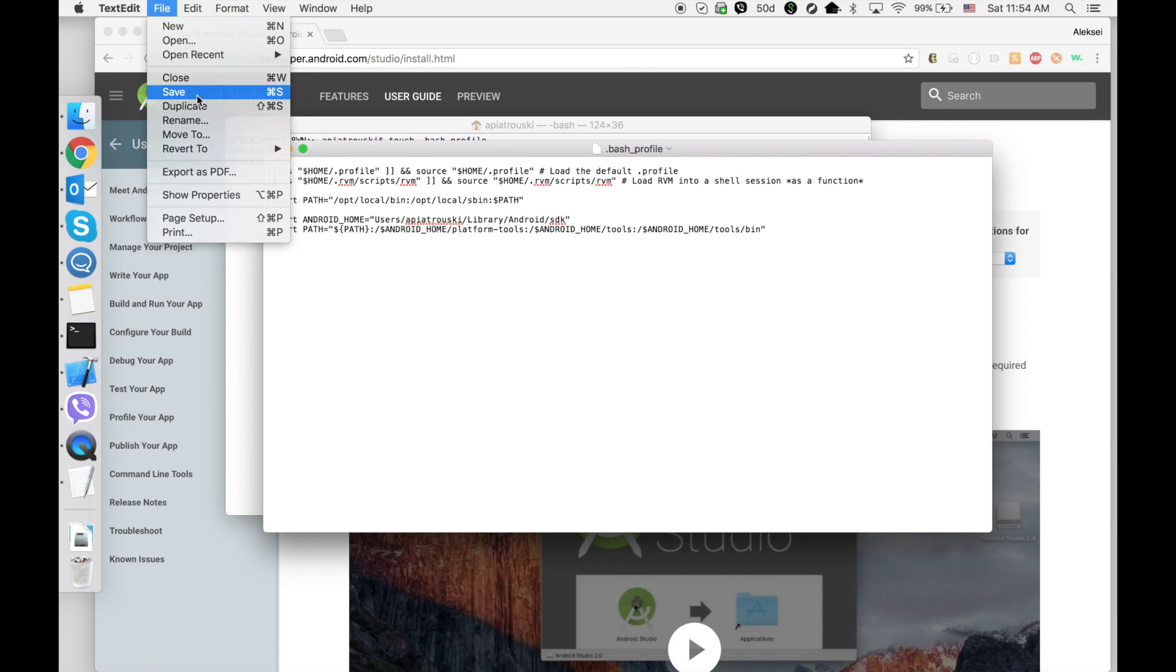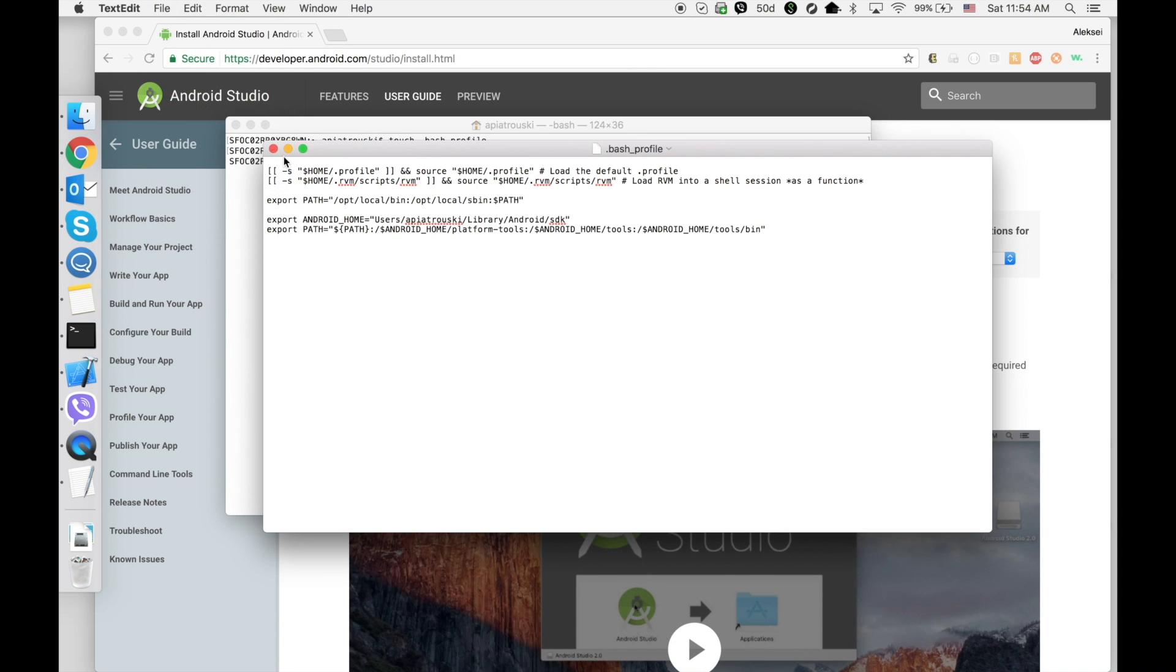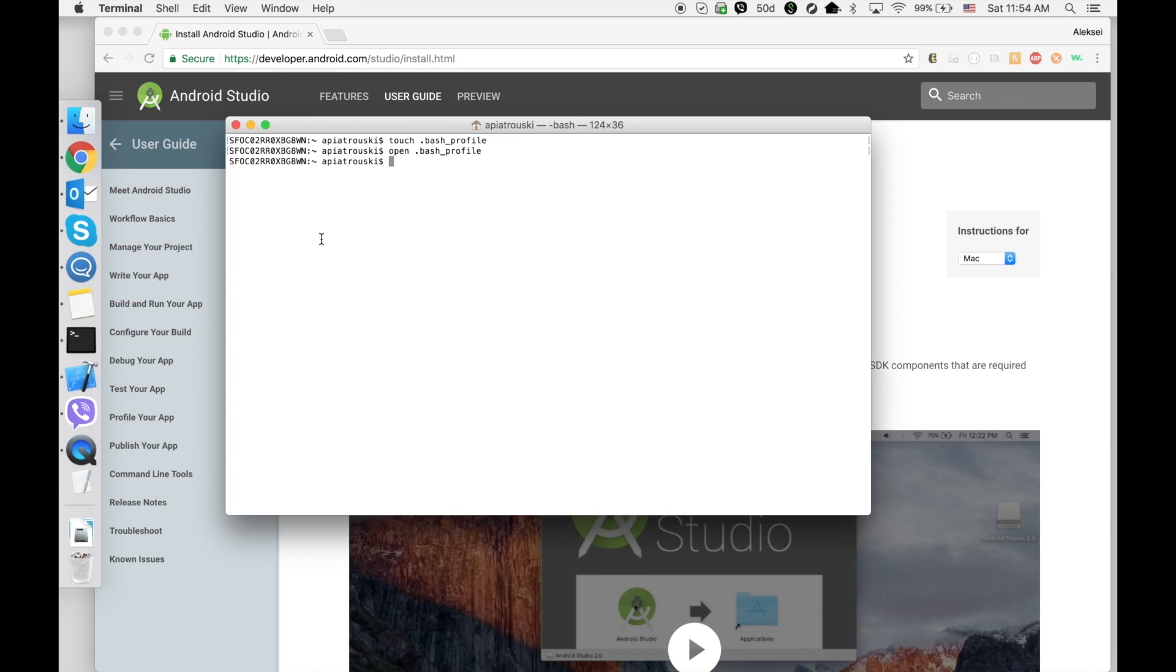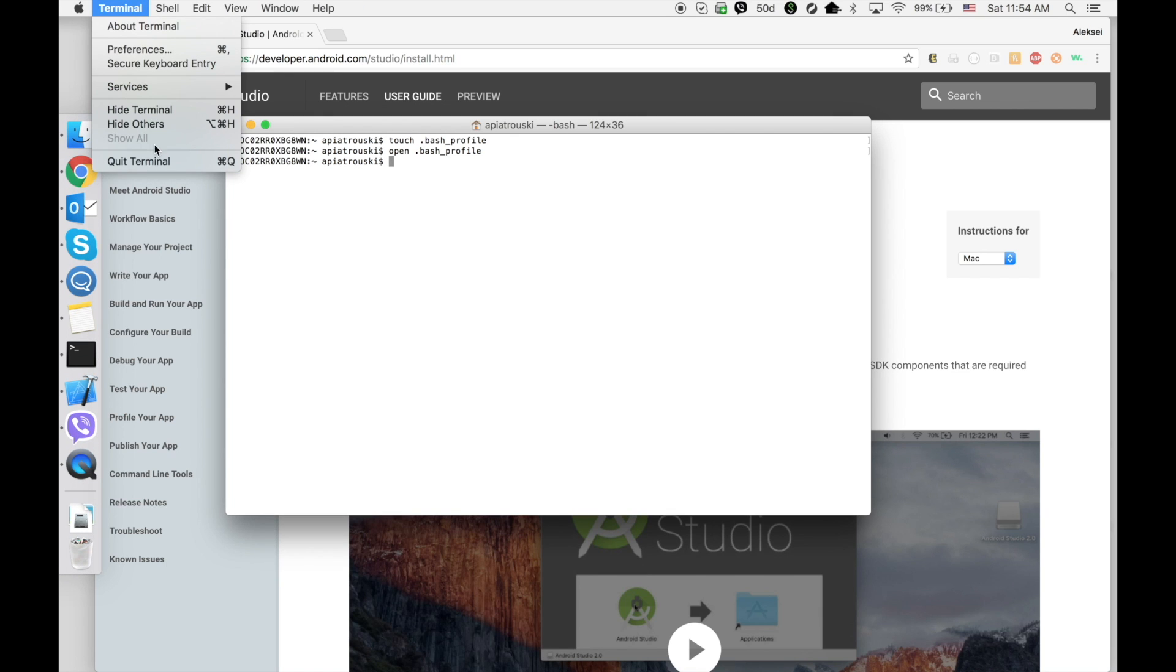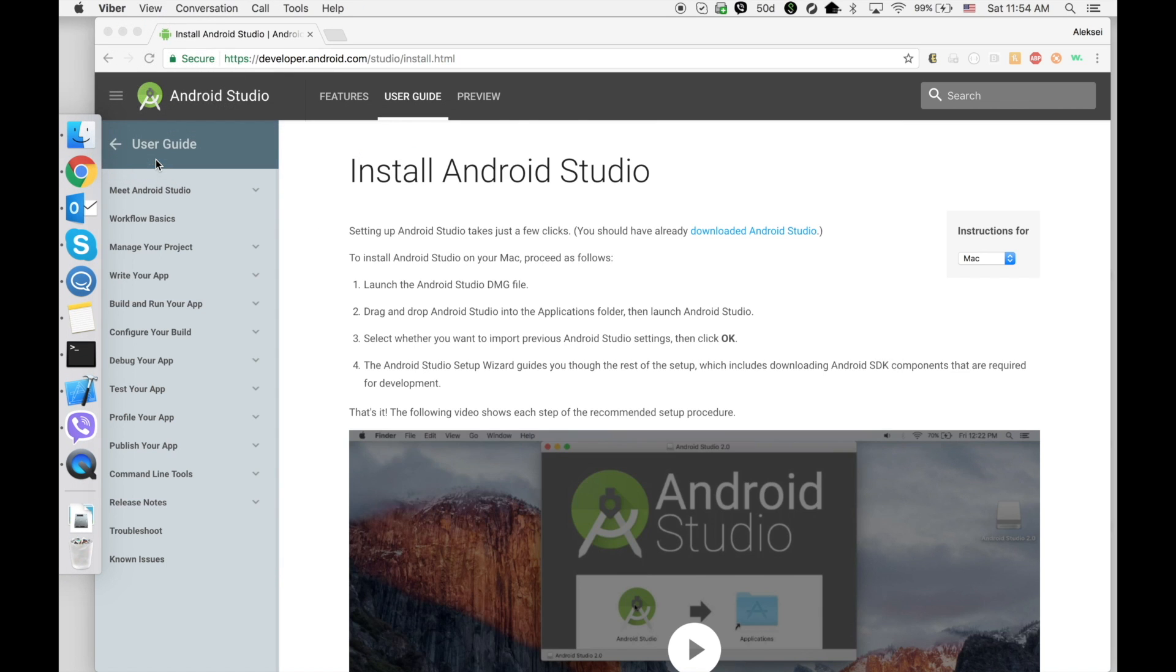After editing, go to File, Save, close bash profile, then quit from Terminal.